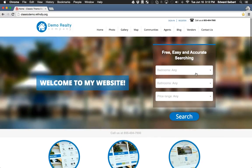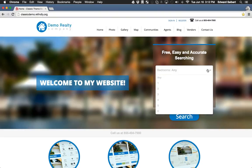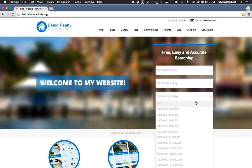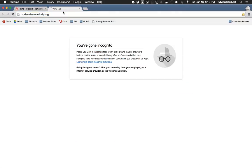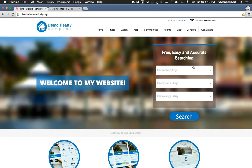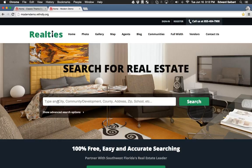And then there's the search right up here on the homepage. We've got two options: one that a lot of agents have requested includes dropdowns for bedrooms, bathrooms, and a price range. The other option is a search bar — no matter which theme you pick, you can have either the search bar or the dropdowns. The search bar lets users type in any city, community, county, address, zip code, school, and so on.